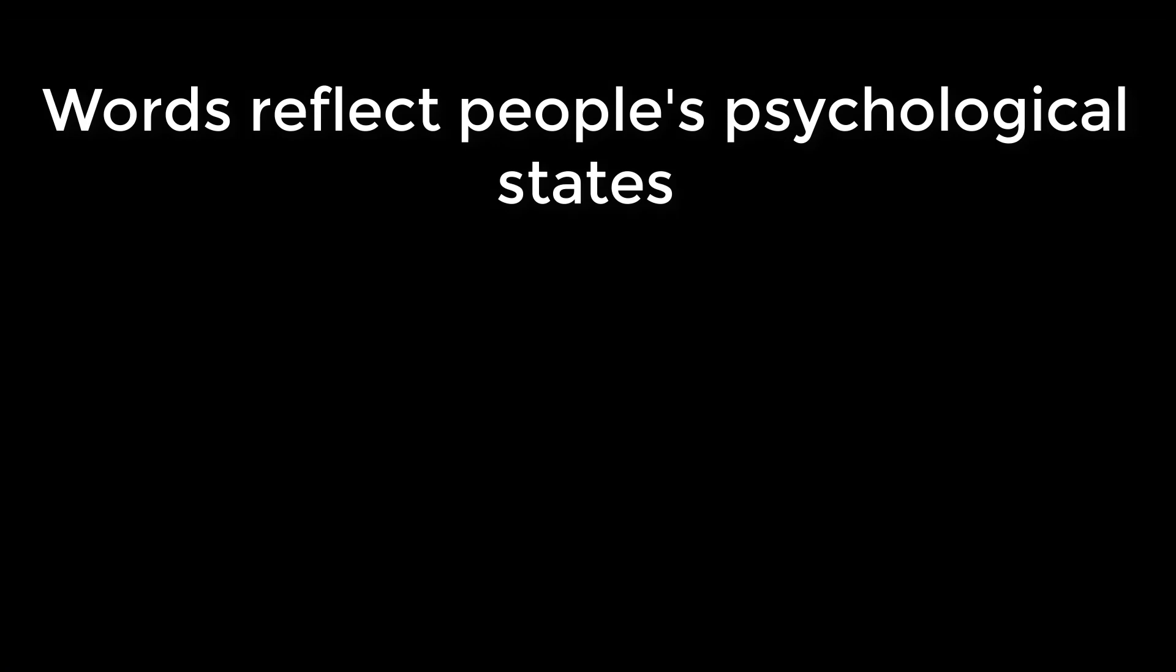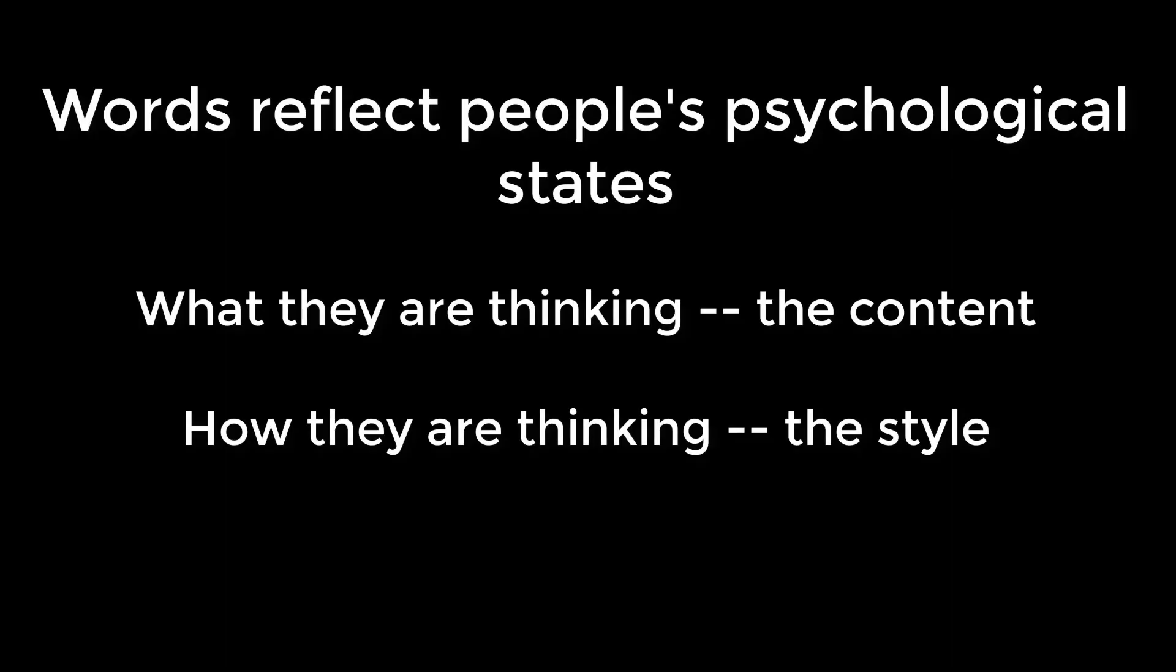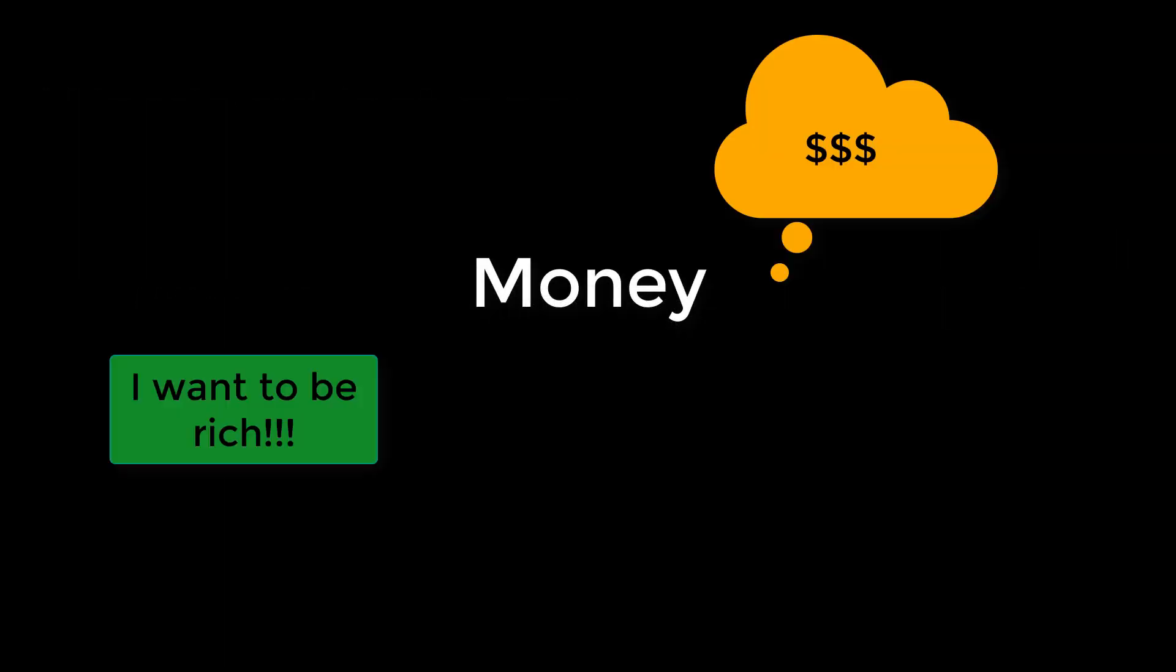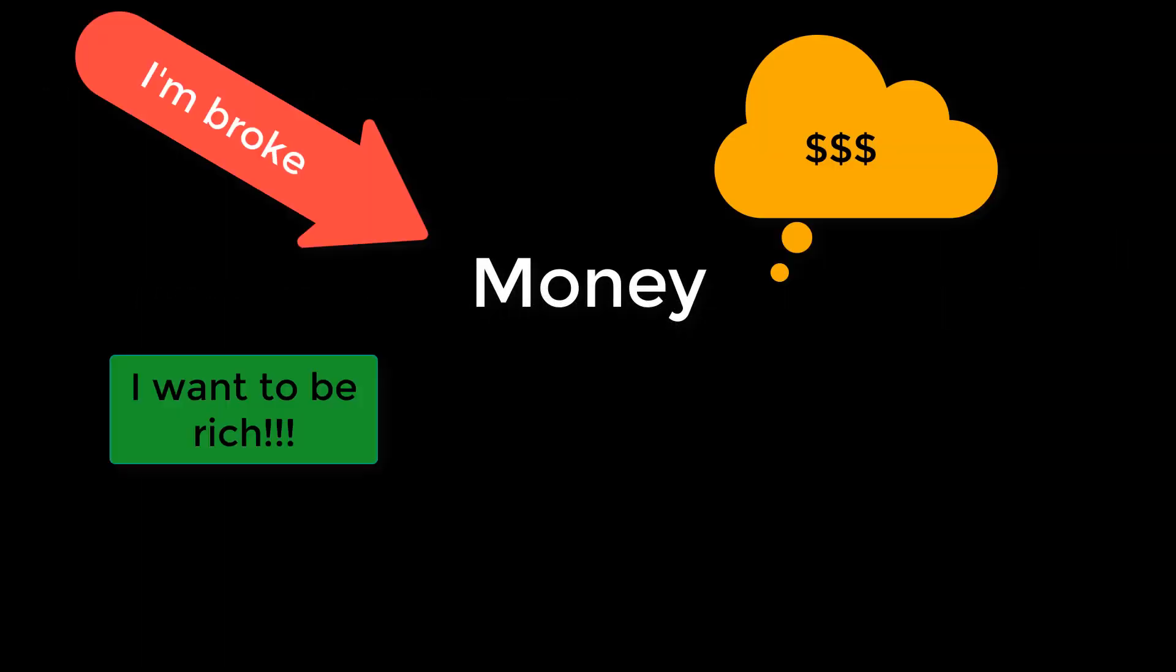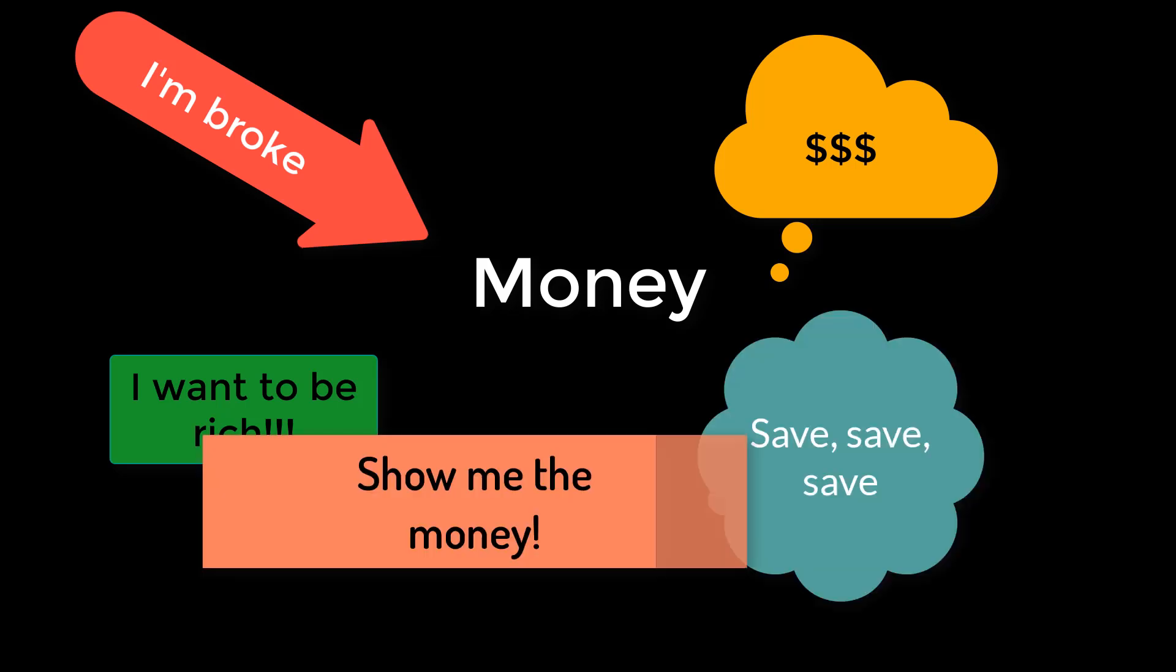Words reflect people's psychological states. This includes both what they're thinking about, the content of their thoughts, and also the ways they think, their thinking styles. Now I have some friends who seem to think about money all the time. If I were going to come up with a way to measure money mindedness or money focus, how would I go about doing that?